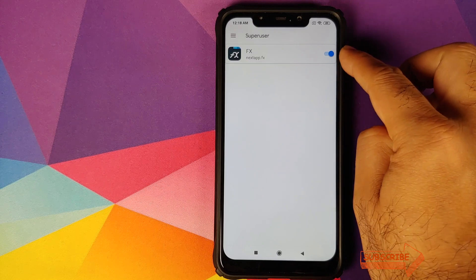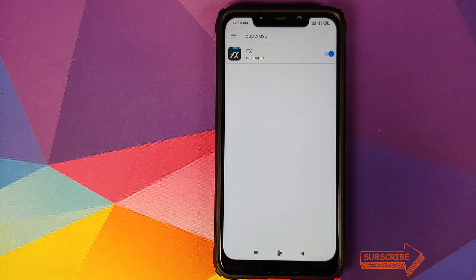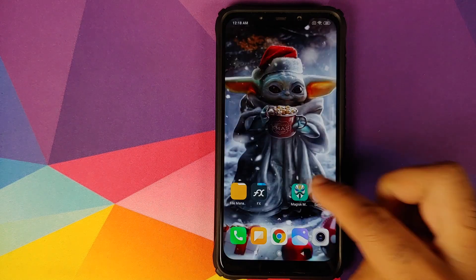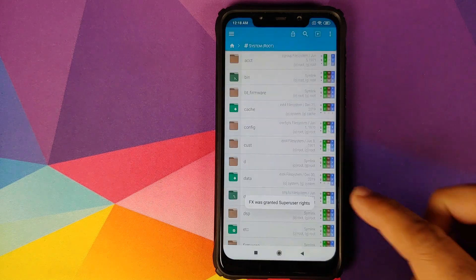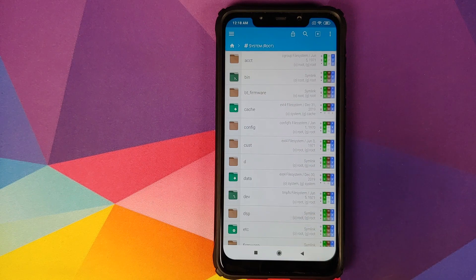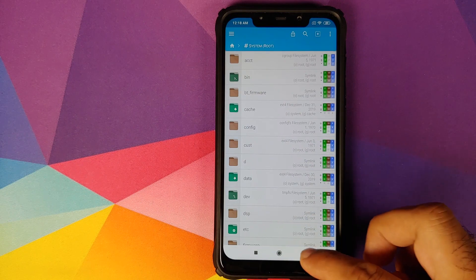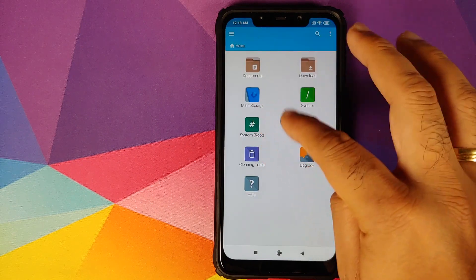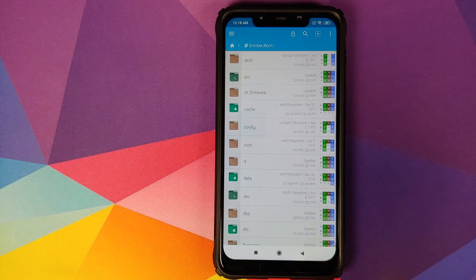And then if you go back into FX File Explorer, there it is. FX was granted super user rights. We can go back and try it one more time, system in bracket root. There it is, working like a boss.